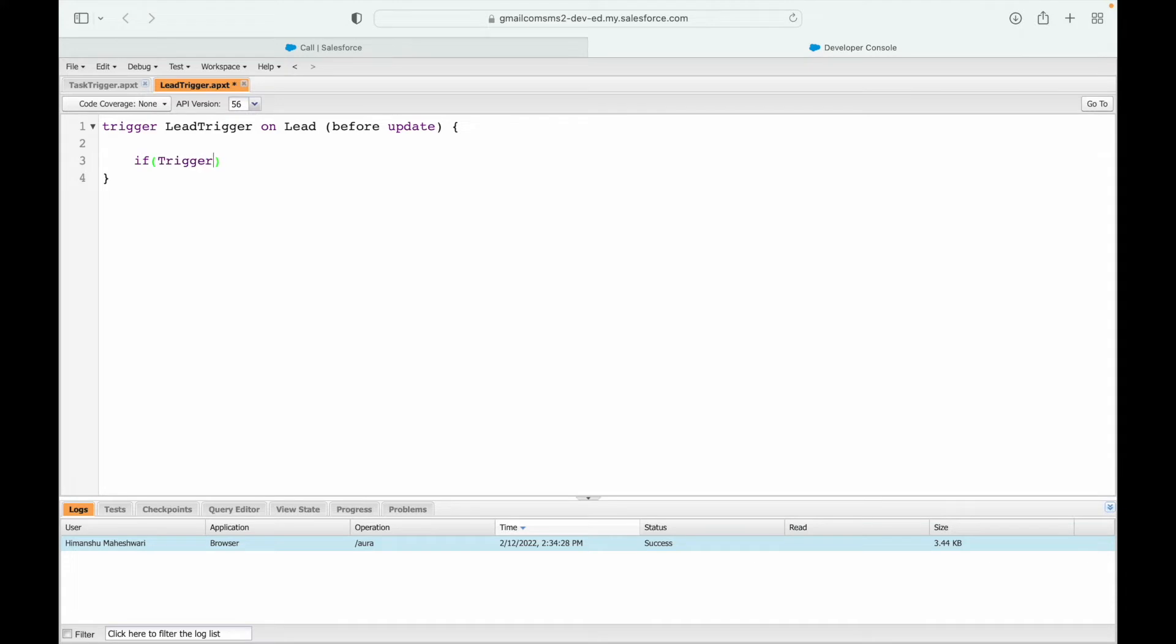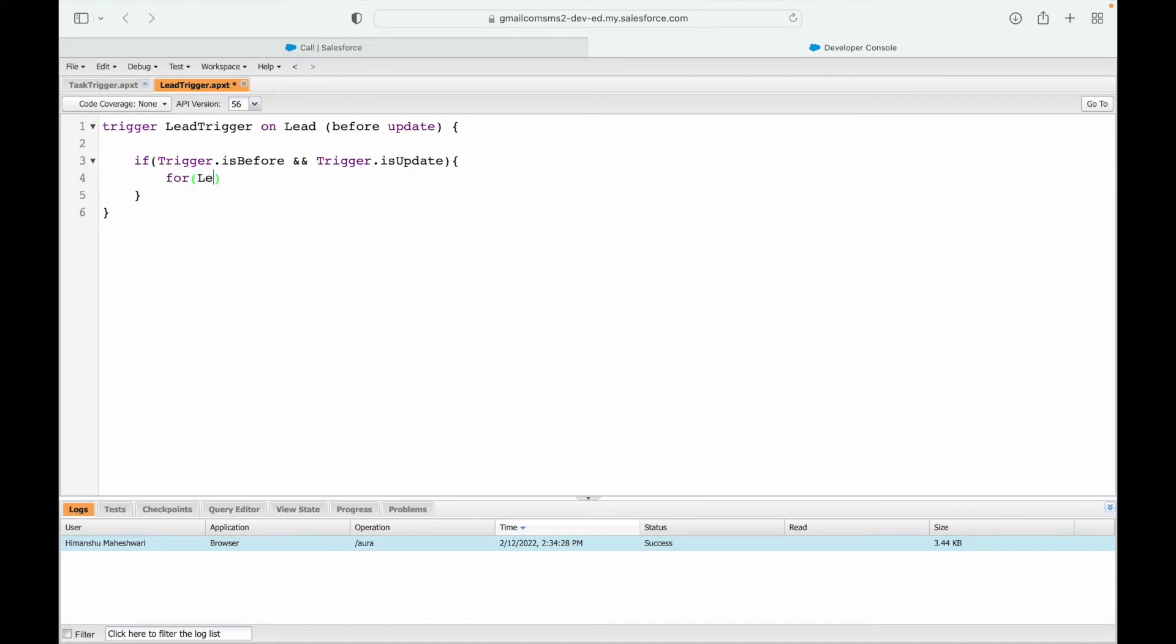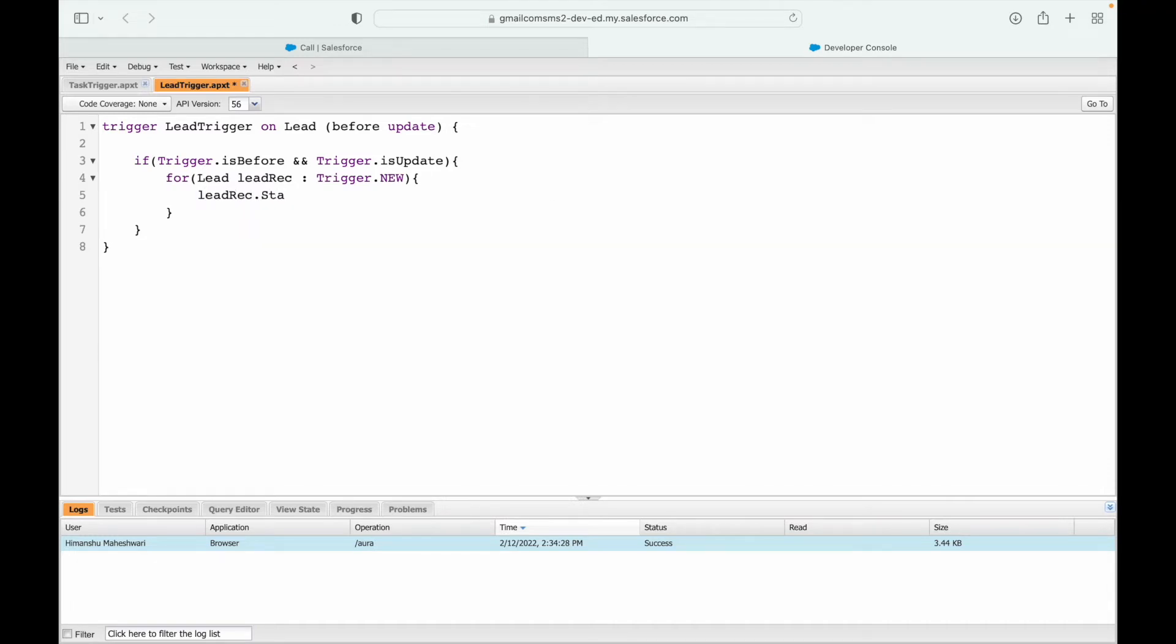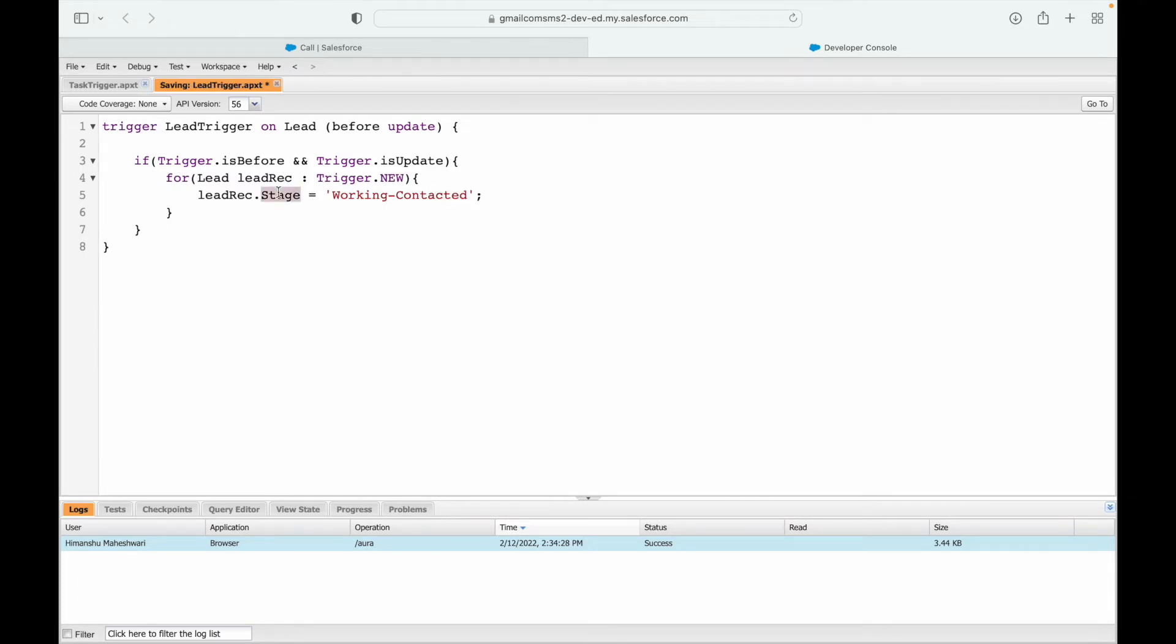And here instead of the before insert, I'll have the before update event and I'll say if trigger.isBefore and trigger.isUpdate. In this case what I want to do is iterate over my lead records which are present in the trigger.new variable. I hope you are familiar with trigger.new now. And all I need to do is leadRec.stage - I believe the field name is stage or status. I just want to set it as working contacted. Let's save it.